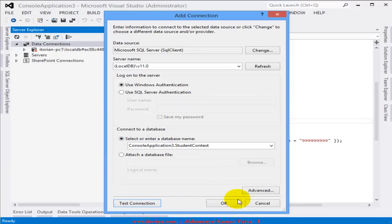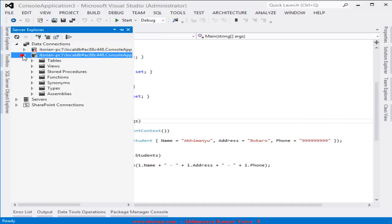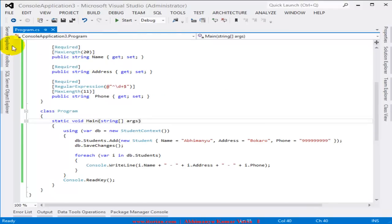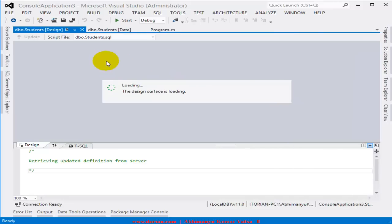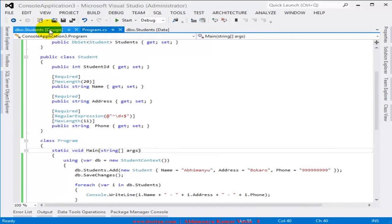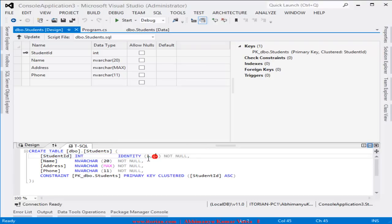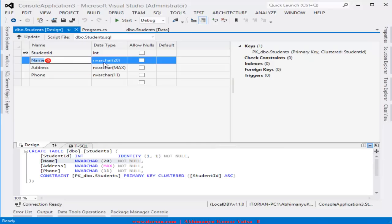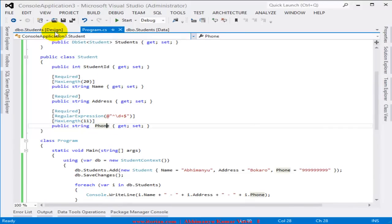I'll select the database — the name is something like 'ConsoleApplication3.StudentContext'. Click OK to connect. This is the database created for our project. Let's show the data — there is indeed a record. Looking at the table definition, comparing the database to the model: StudentId is an identity field incrementing by one, the Name field has MaxLength 20, and Phone has length 11.